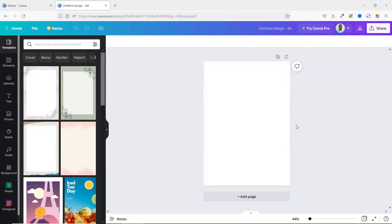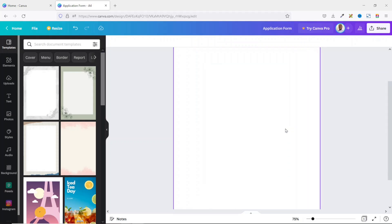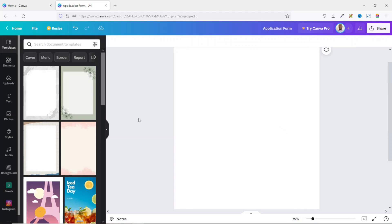Before I proceed, the first thing I want to do is give my form a title. I type 'Application Form' and hit Enter, then zoom in a bit.